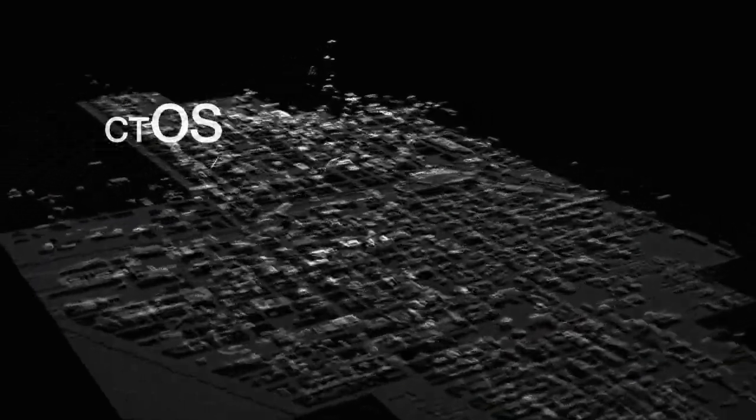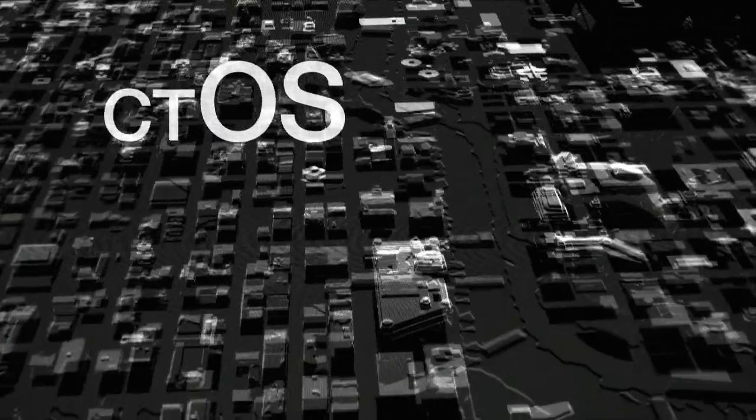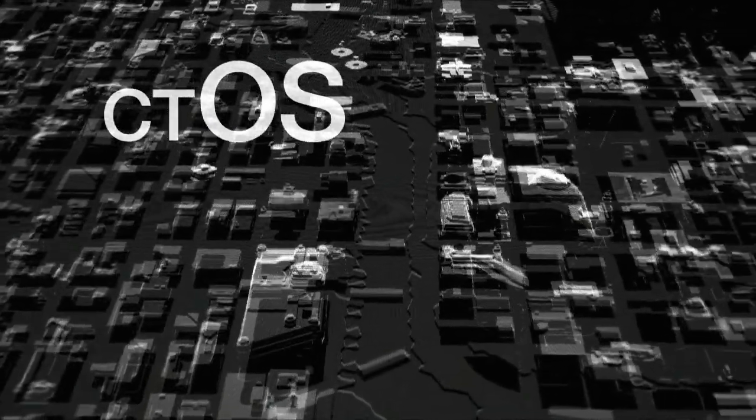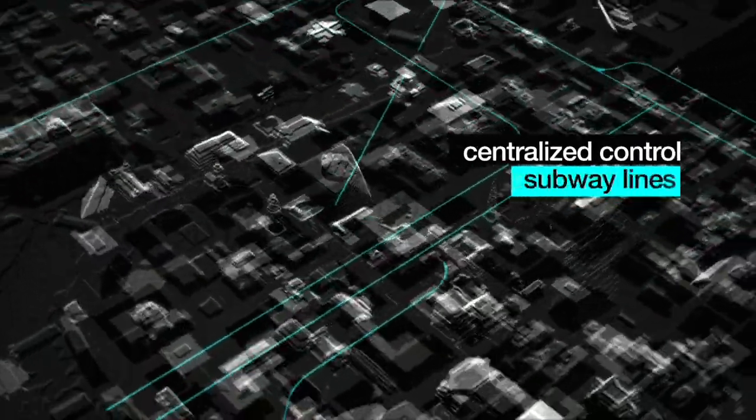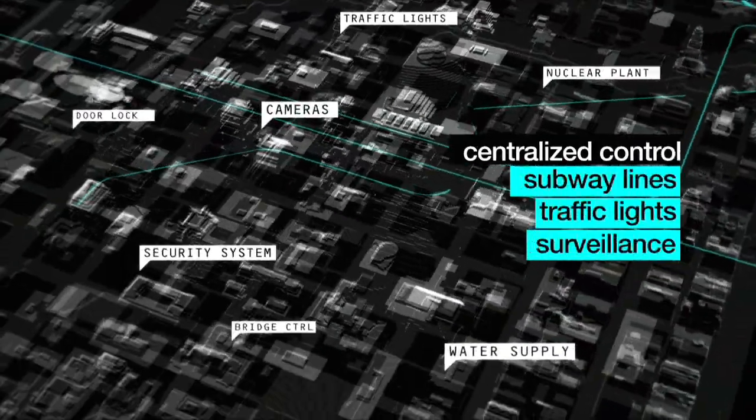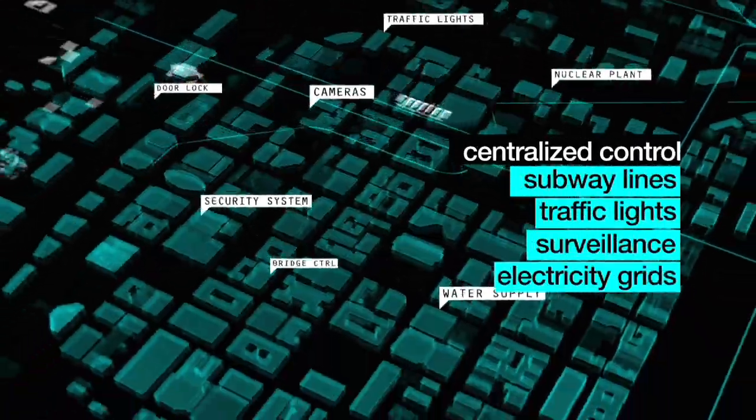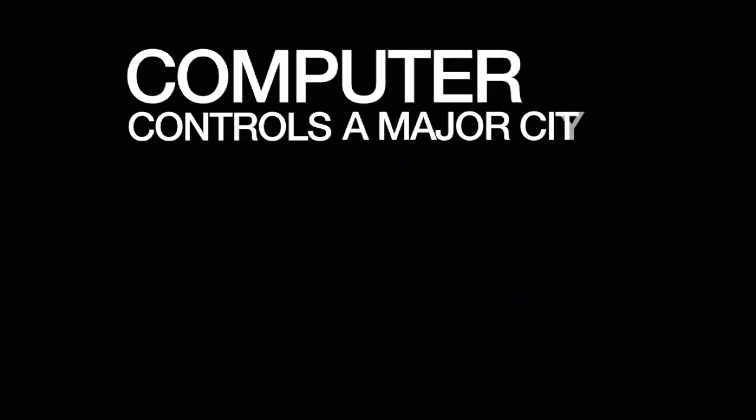CTOS is a computer software that manages entire cities, providing centralized control over subway lines, traffic lights, surveillance cameras, and electricity grids. A computer now controls a major city.